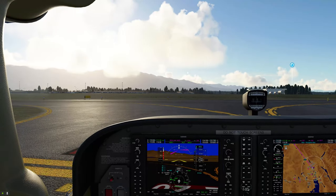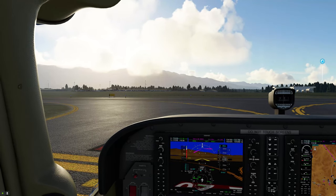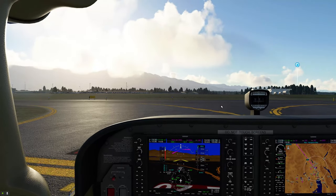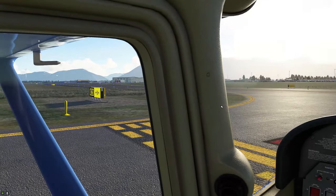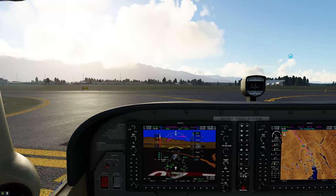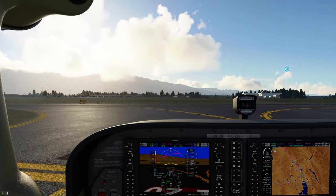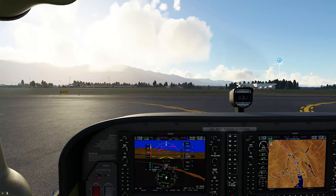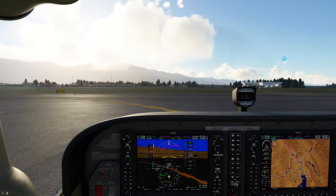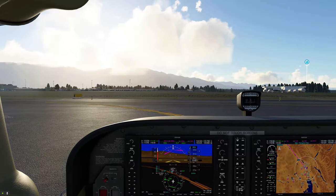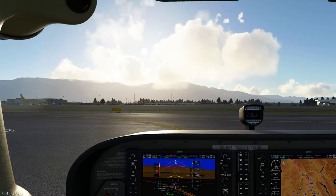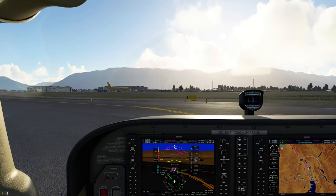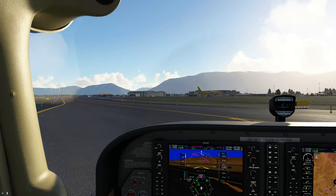Now at the holding point, we let the tower know we're clear of the runway: 'Glacier Park Tower, Cessna November 489er Tango Golf, clear of the runway.' Tower responds: 'Tango Golf, taxi to parking via Bravo.' We read back: '489er Tango Golf, taxi to parking via Bravo. November 489er Tango Golf.' And we taxi to our parking spot.